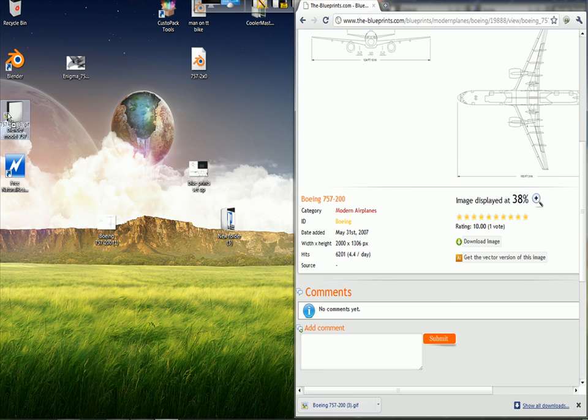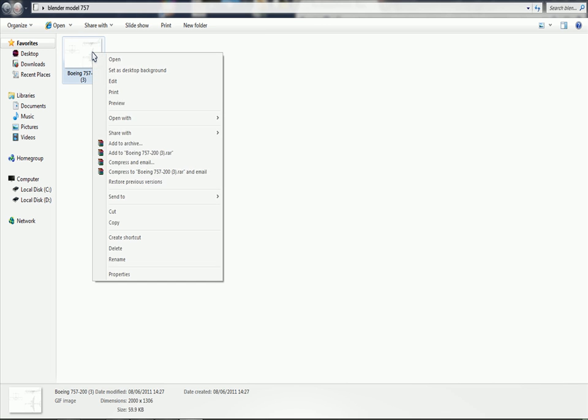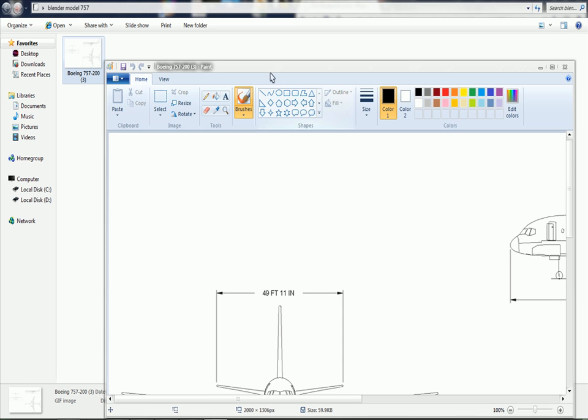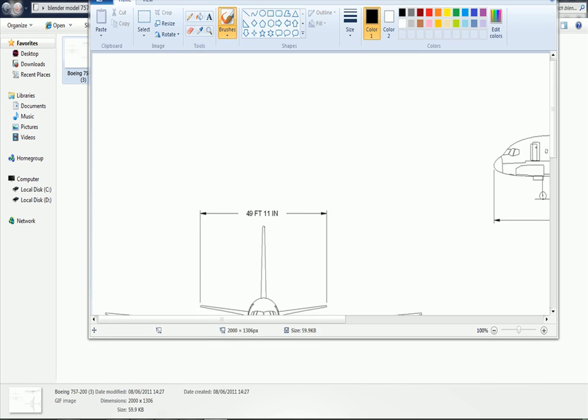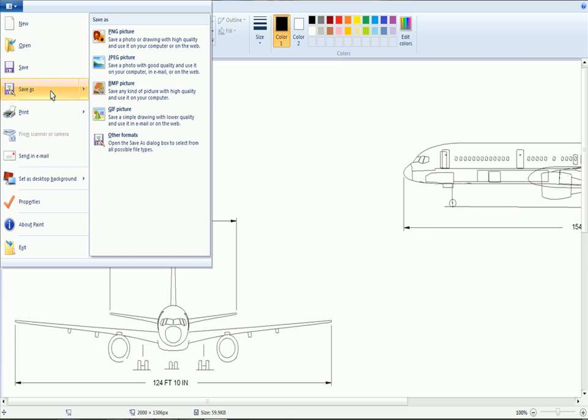Then you need to edit it in your photo editing software—I use Paint. We need to change the format to a JPEG image, something that Blender can read, so we can import it into Blender.